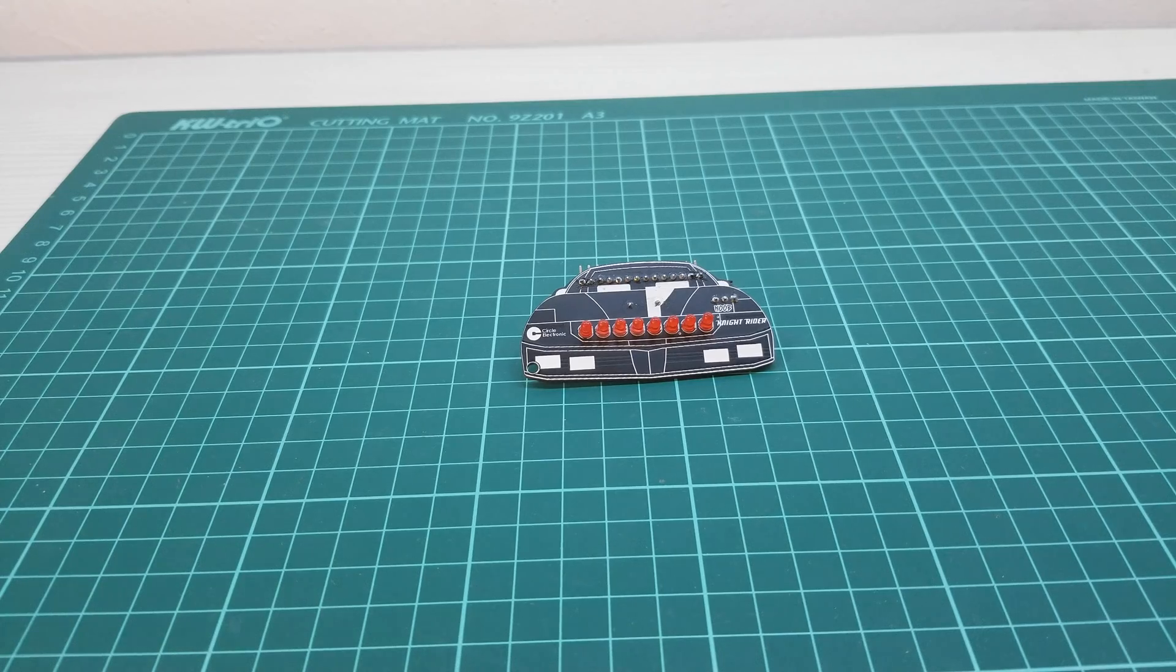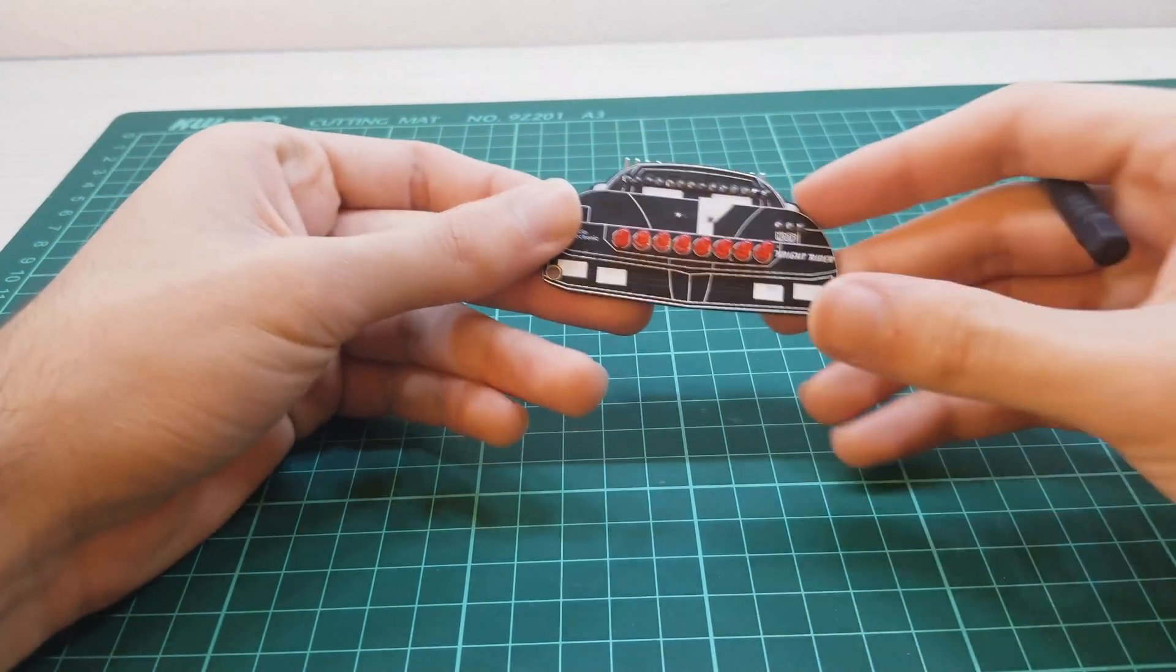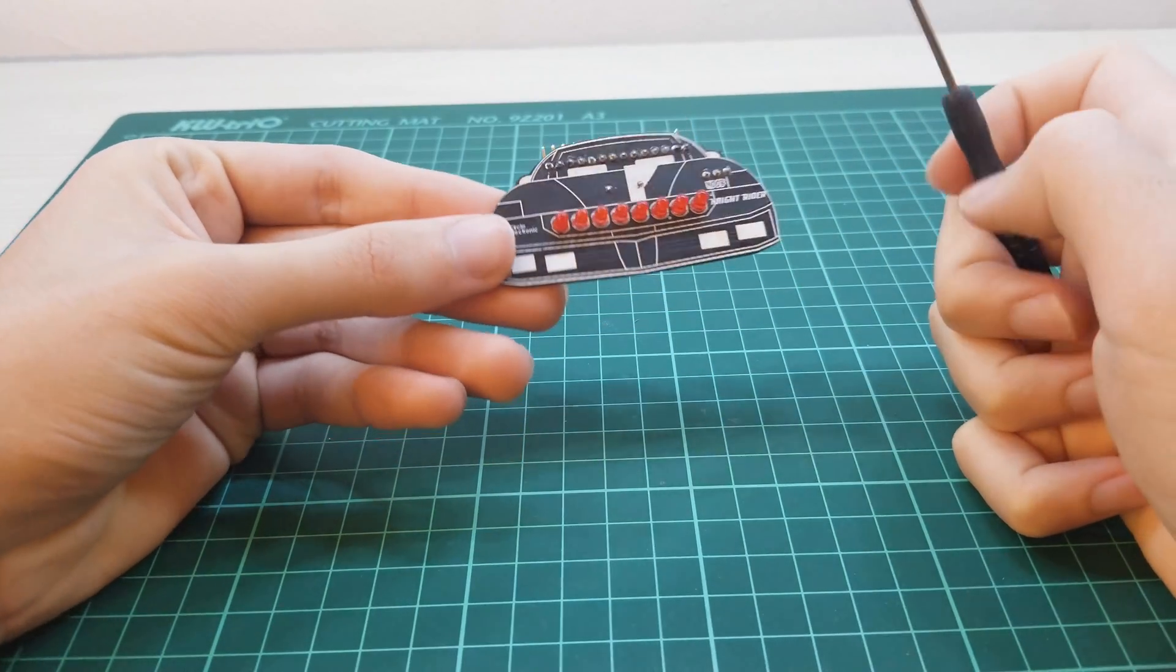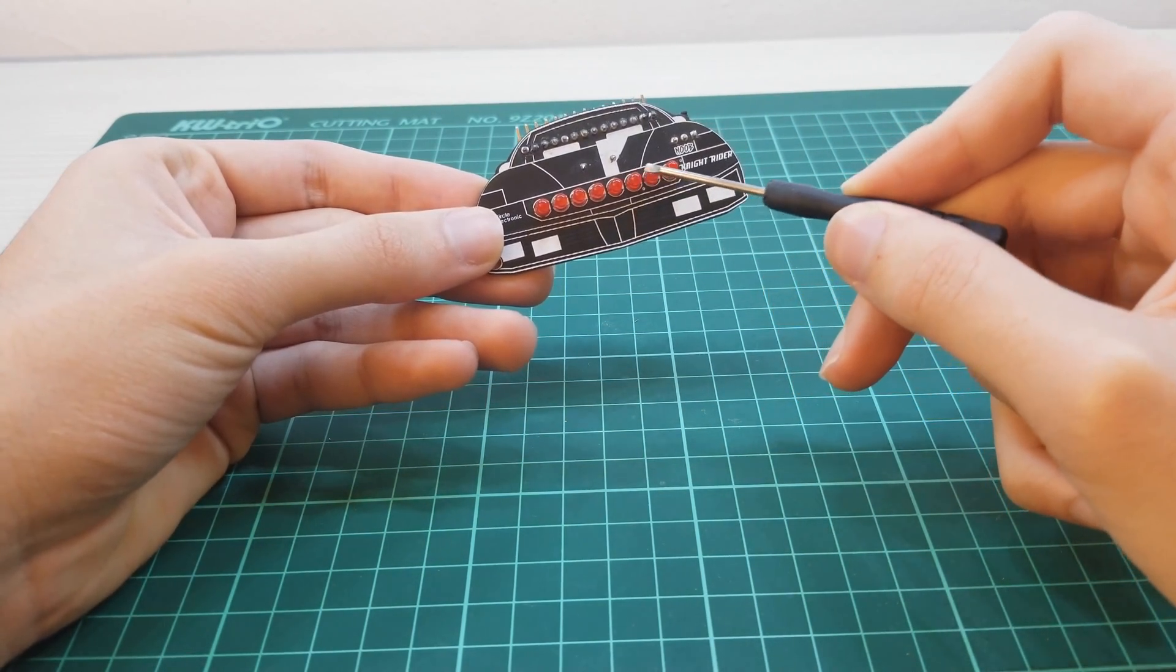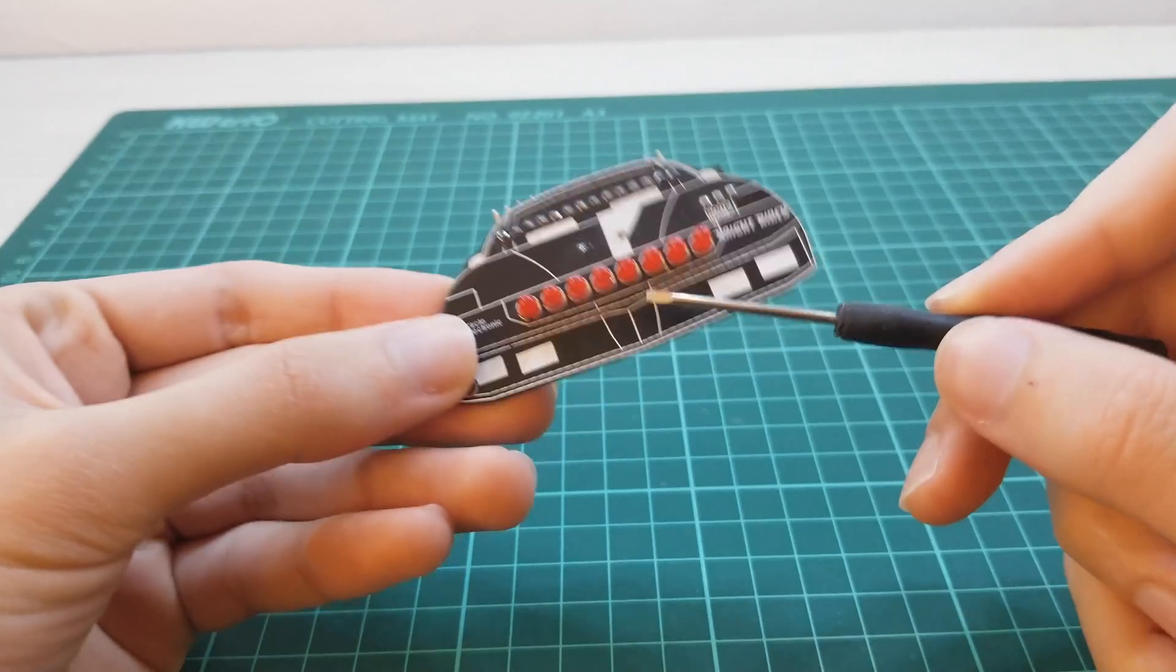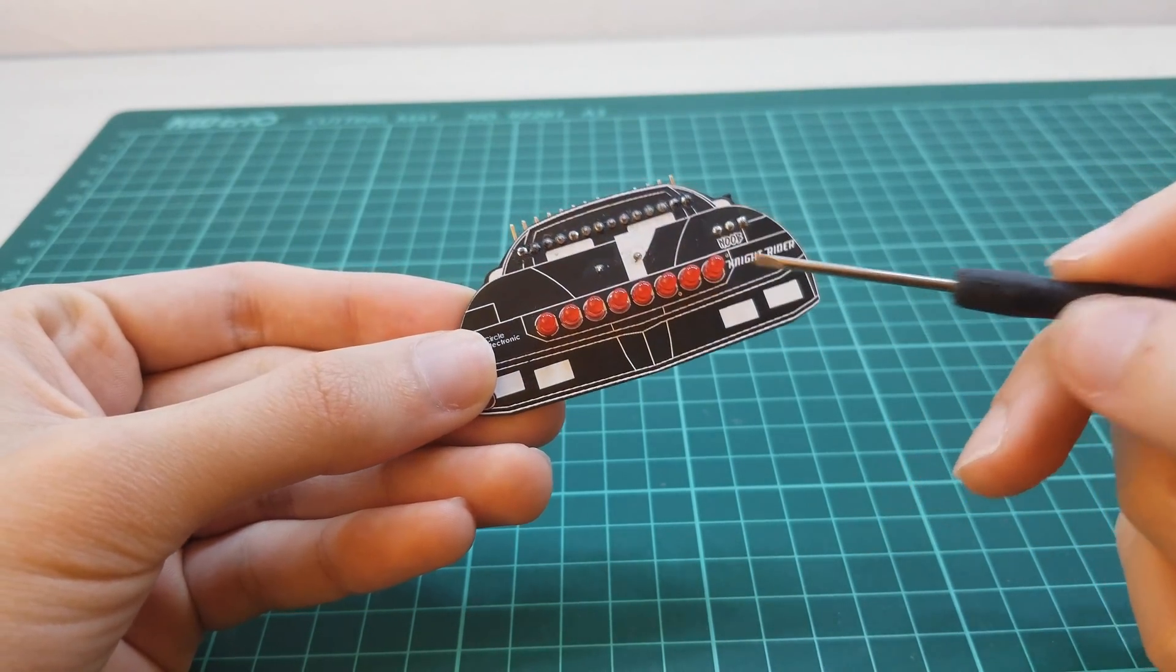Let's take a closer look at the Knight Rider. Knight Rider has 8 red LEDs on the front of the circuit.